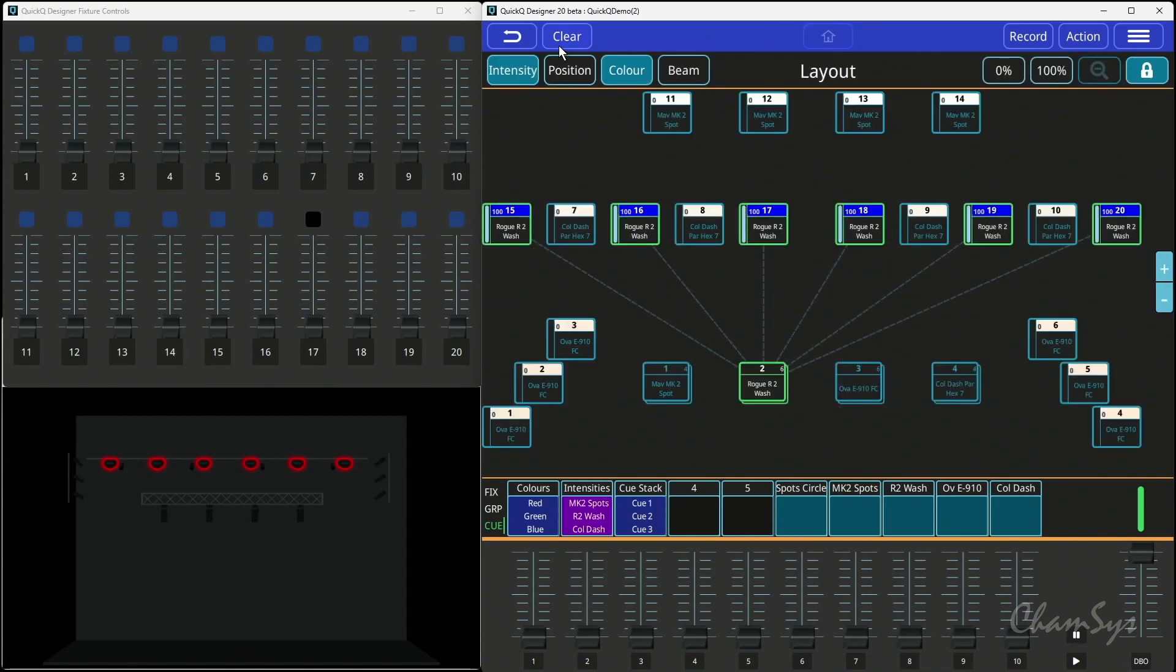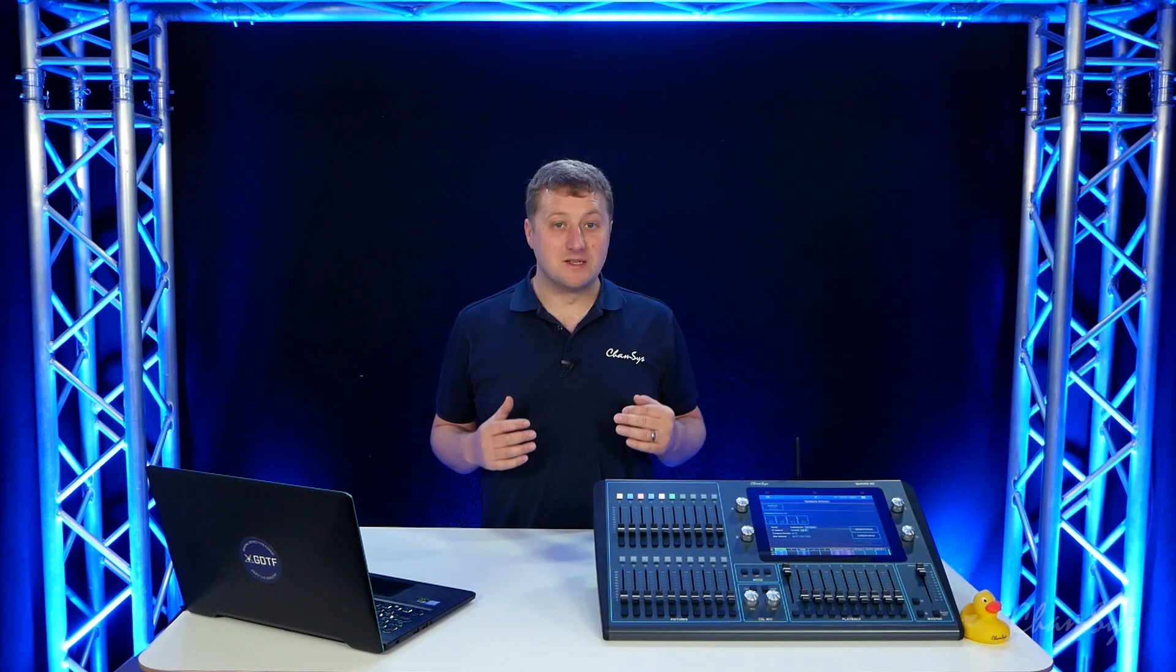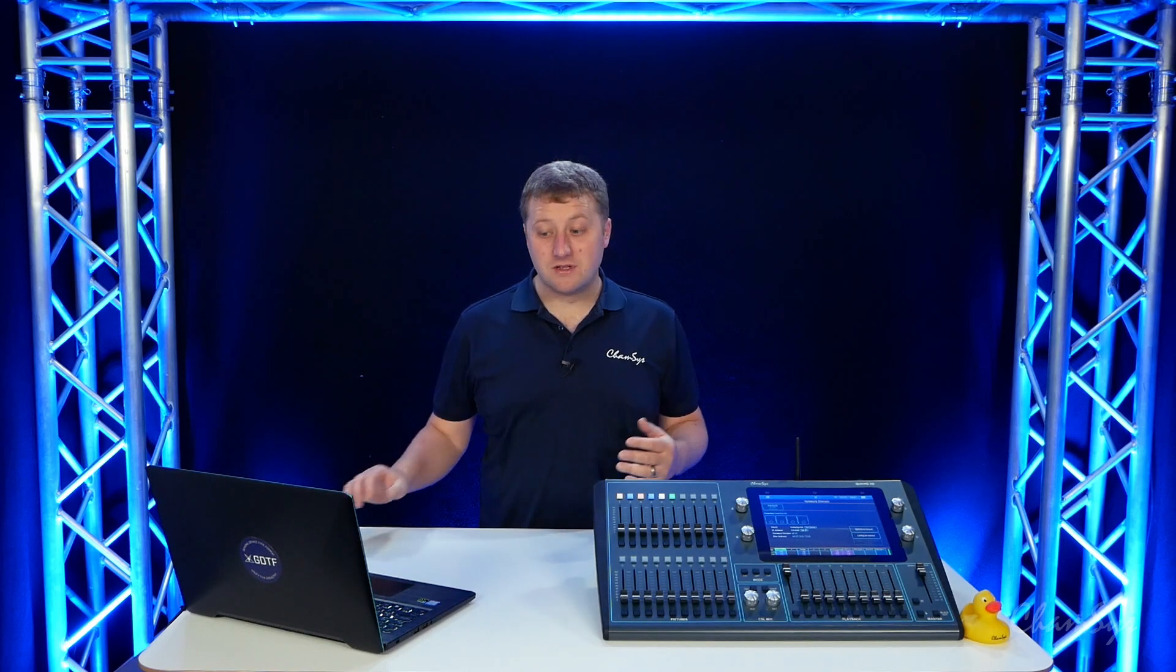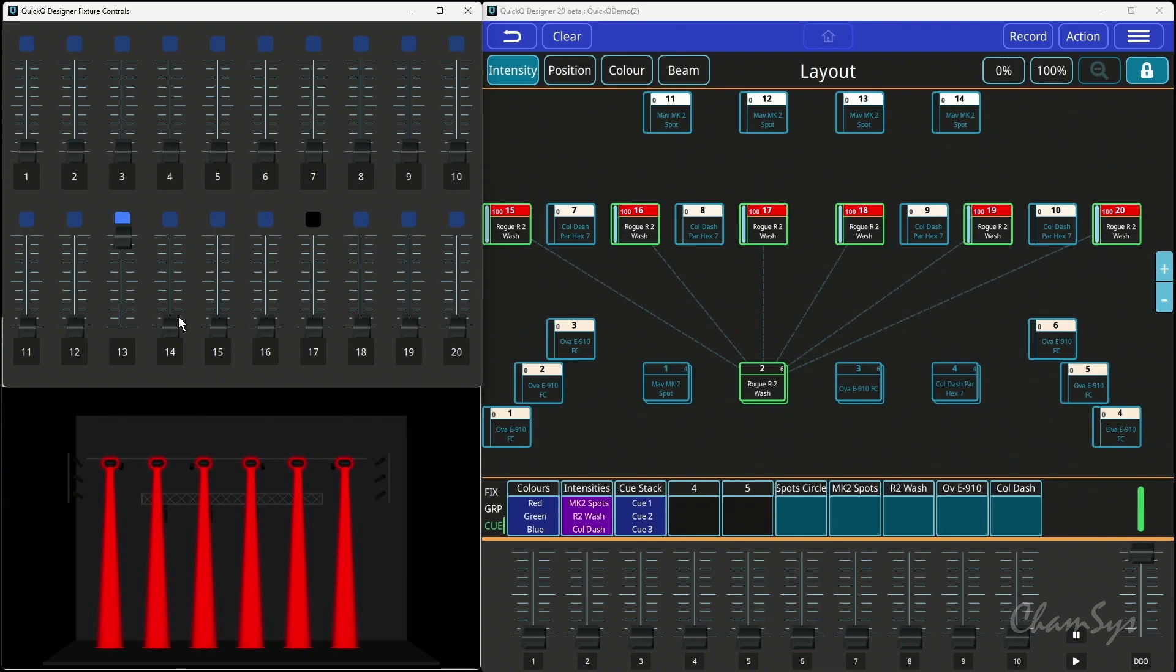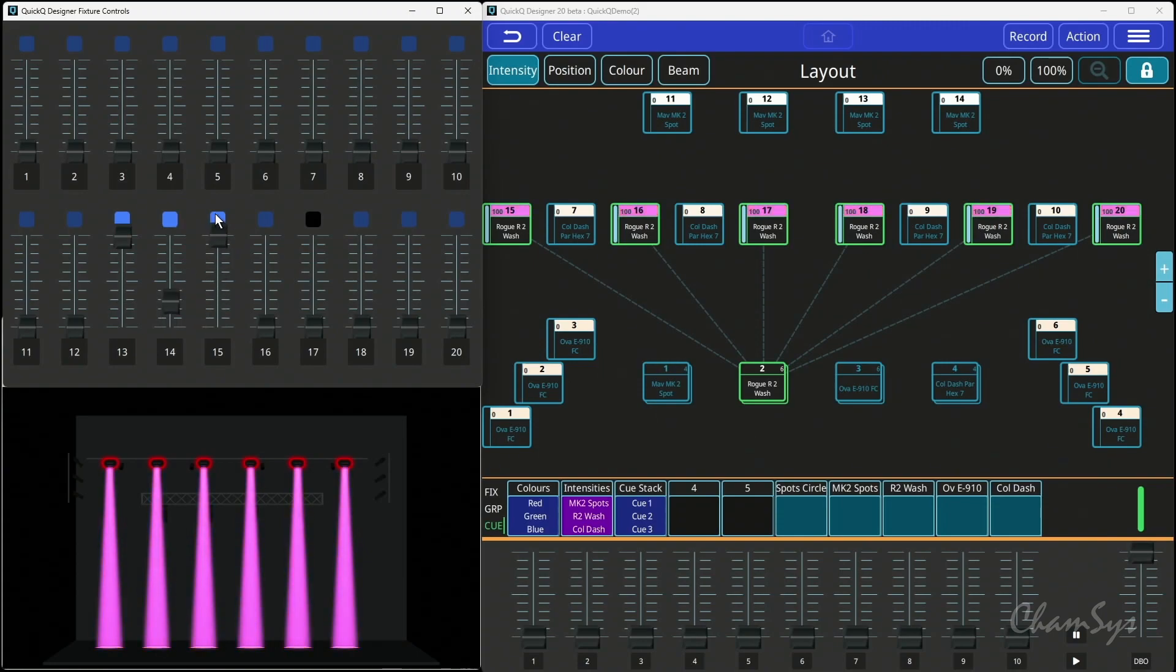So bear that in mind now, when I grab these and turn them on, because I've set the default value for RGB to zero, I'm not seeing any output. It's relying on me now bringing up my red, green, and blue queues there.